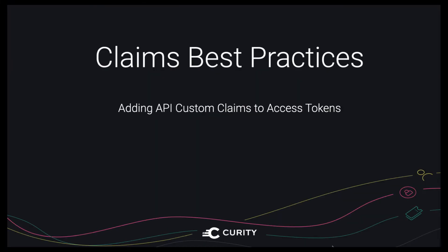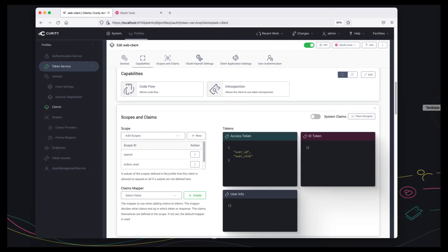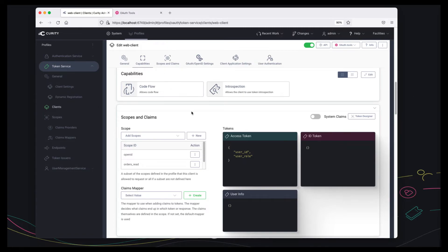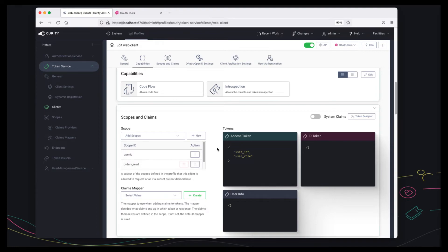We're going to test the custom token issuing in a visual manner. If I return to the browser firstly I've registered a web client in the Curity Identity Server in the admin UI and I've added the custom scope that we created earlier.